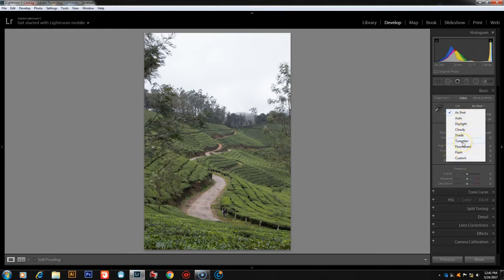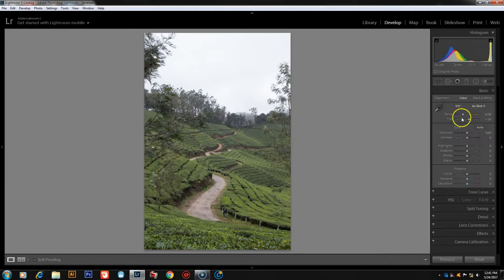In the RAW format, all white balance options are available. In the JPEG format, we have Auto, Daylight, Cloudy, etc. — there are more limited options. In RAW format, we can set the white balance using the two sliders.